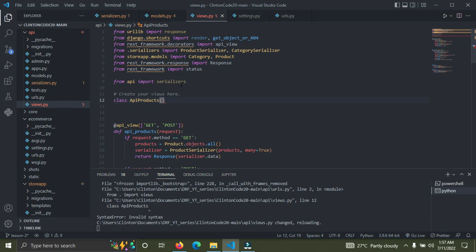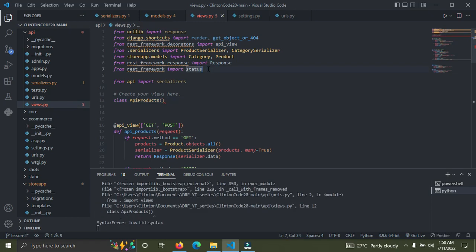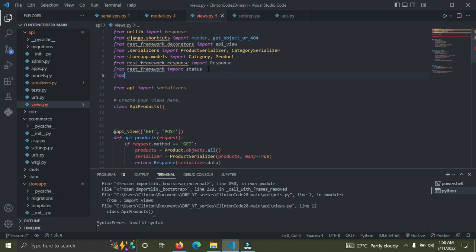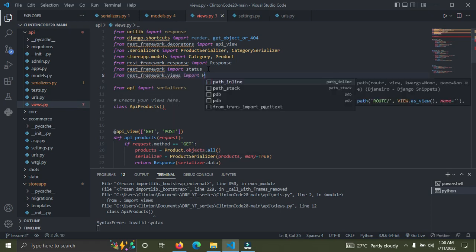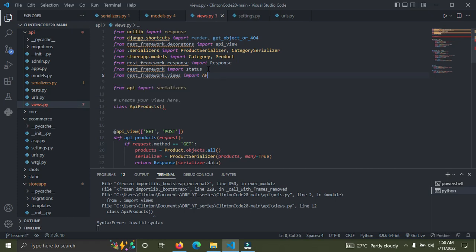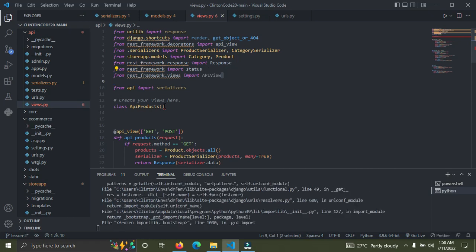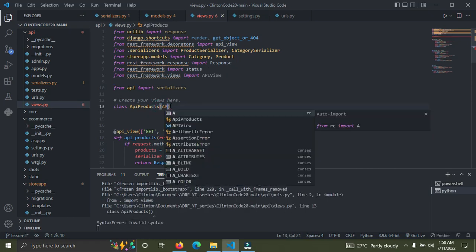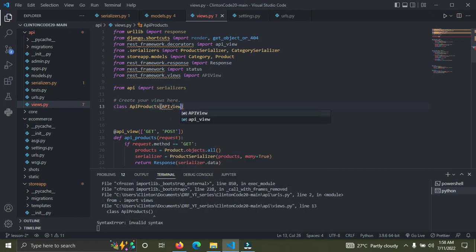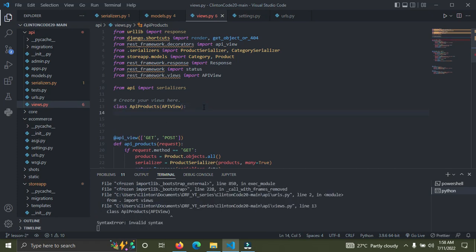After naming the class, we need to inherit from a particular view. We need to import it: from rest_framework.views import APIView. So we pass APIView as the parent class.